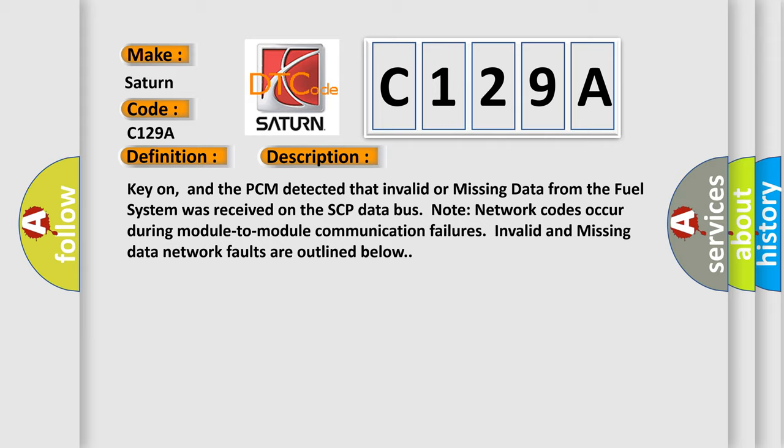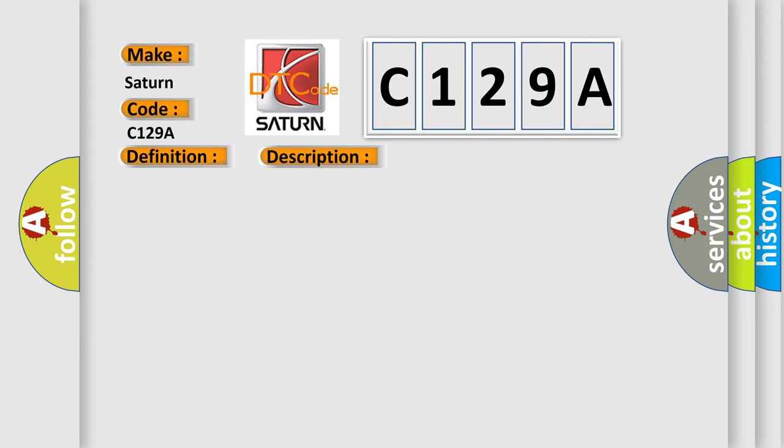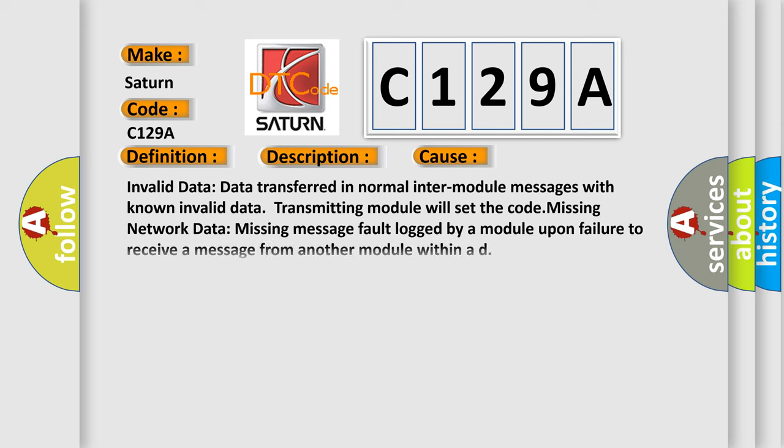This diagnostic error occurs most often in these cases: Invalid data—data transferred in normal inter-module messages with known invalid data, transmitting module will set the code. Missing network data—missing message fault logged by a module upon failure to receive a message from another module within AD.